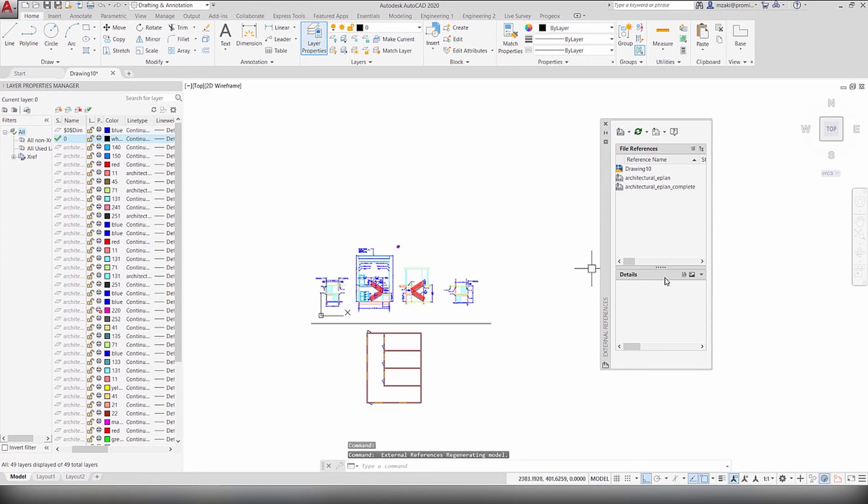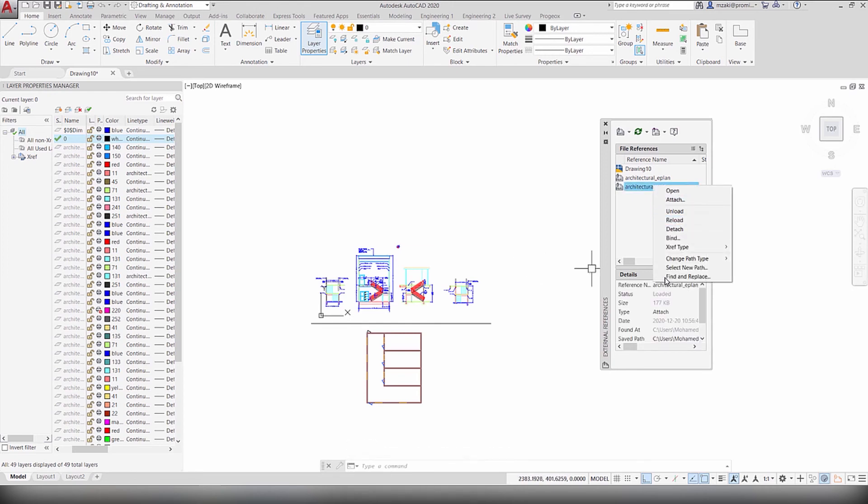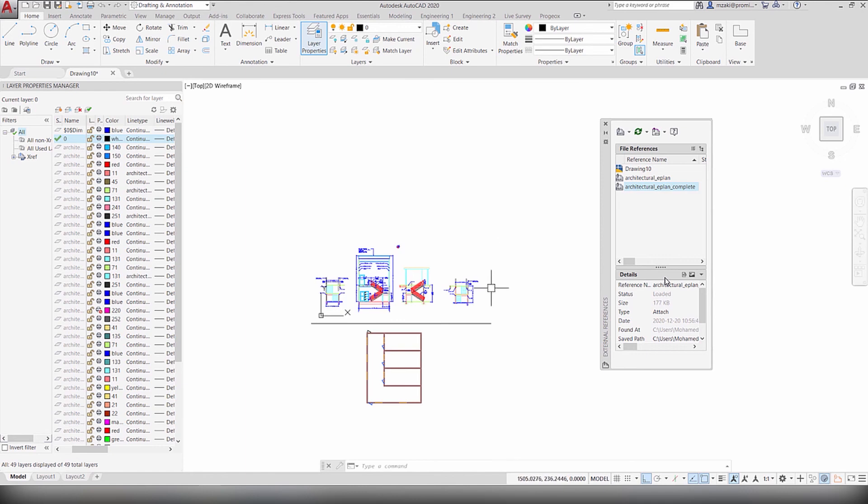But before selecting the detach option, make sure that you know where this original file is located, so that you can make sure that you can bring it back once you delete it.